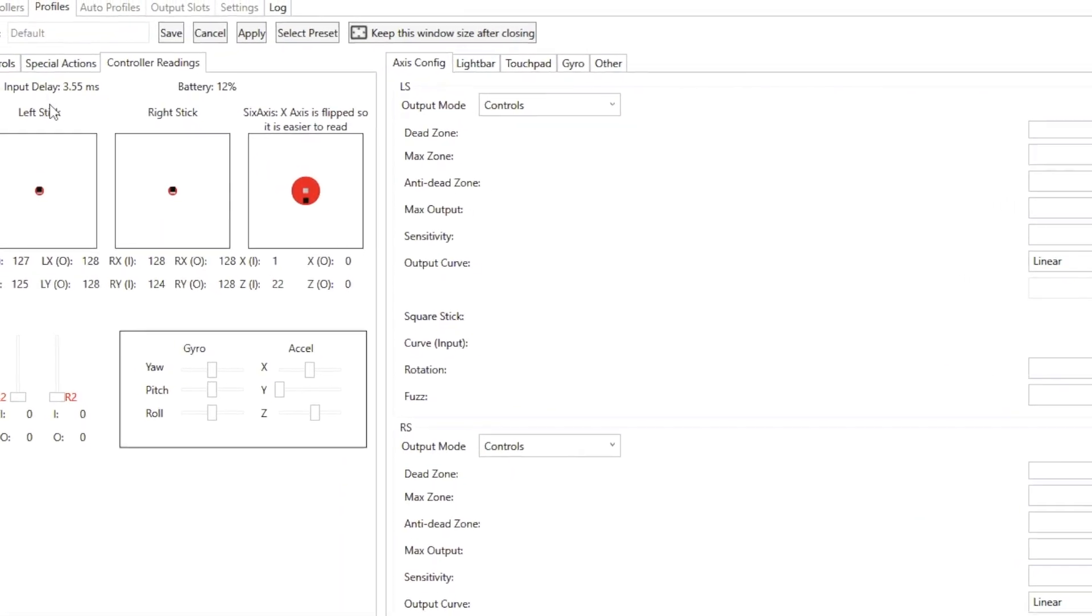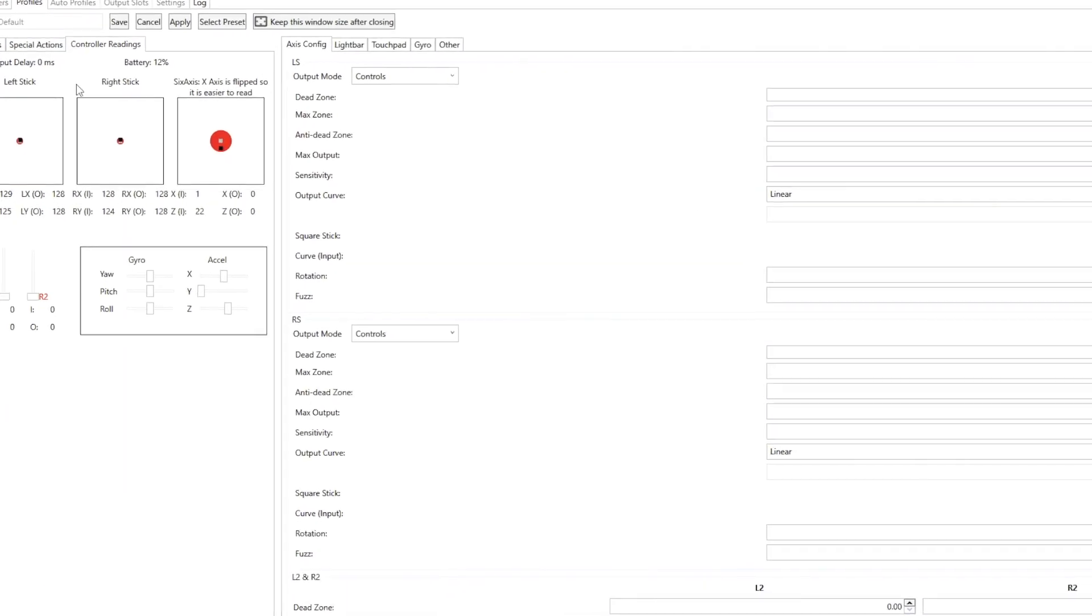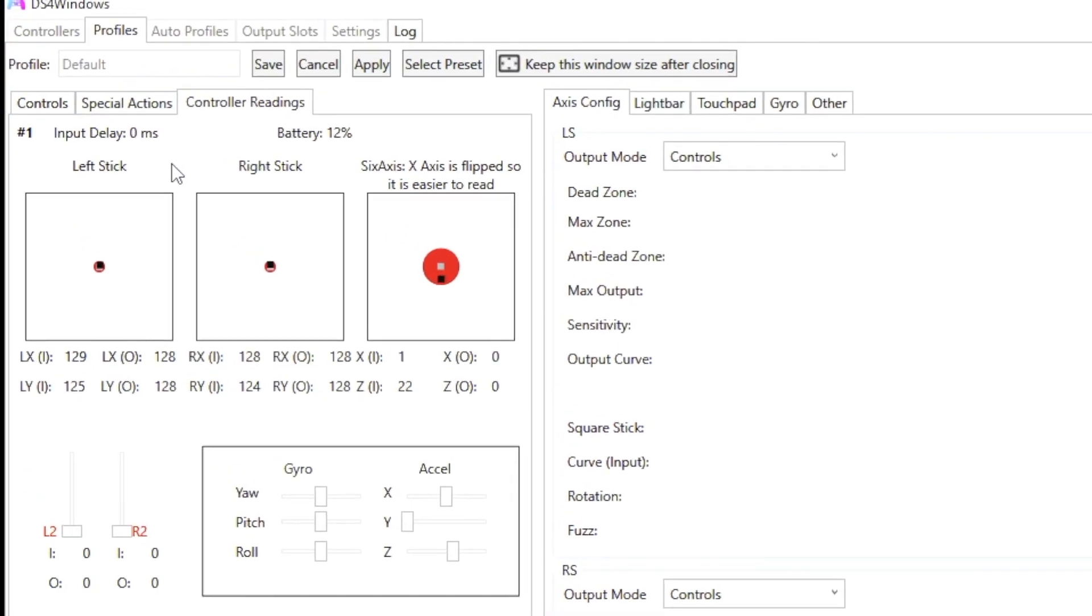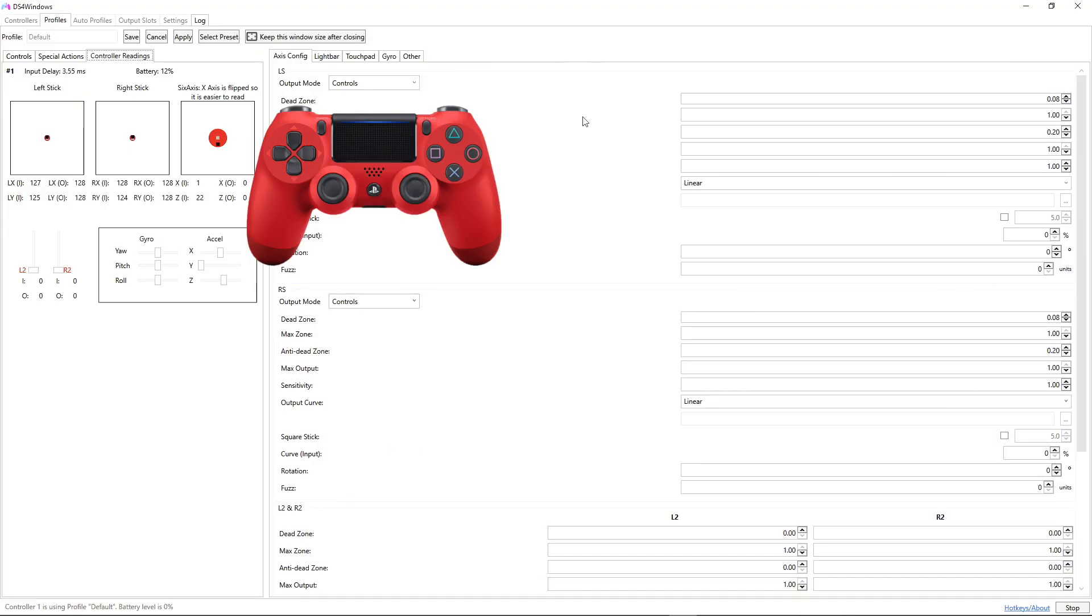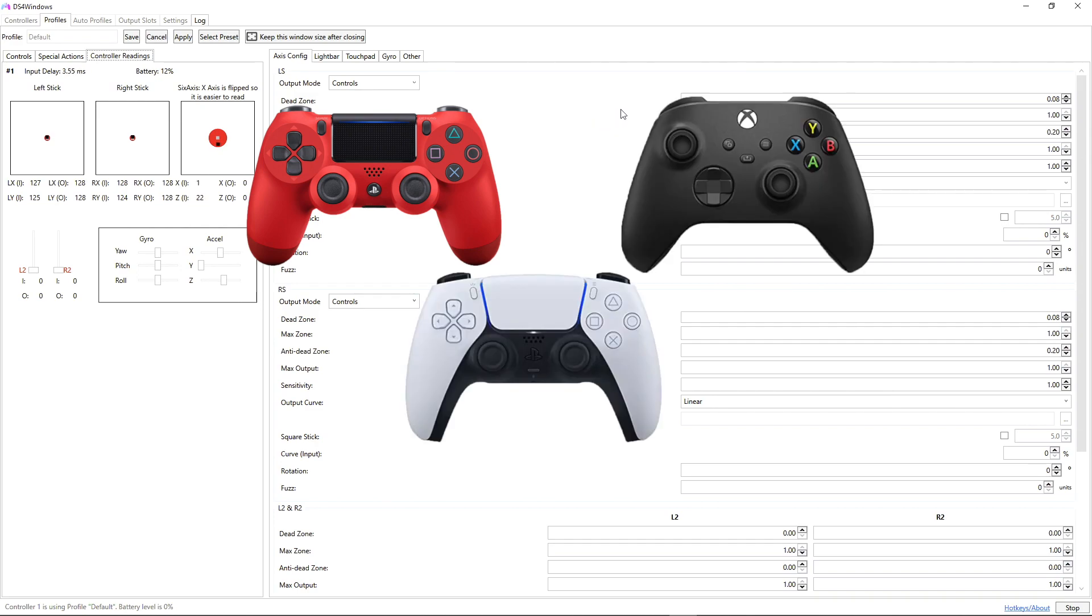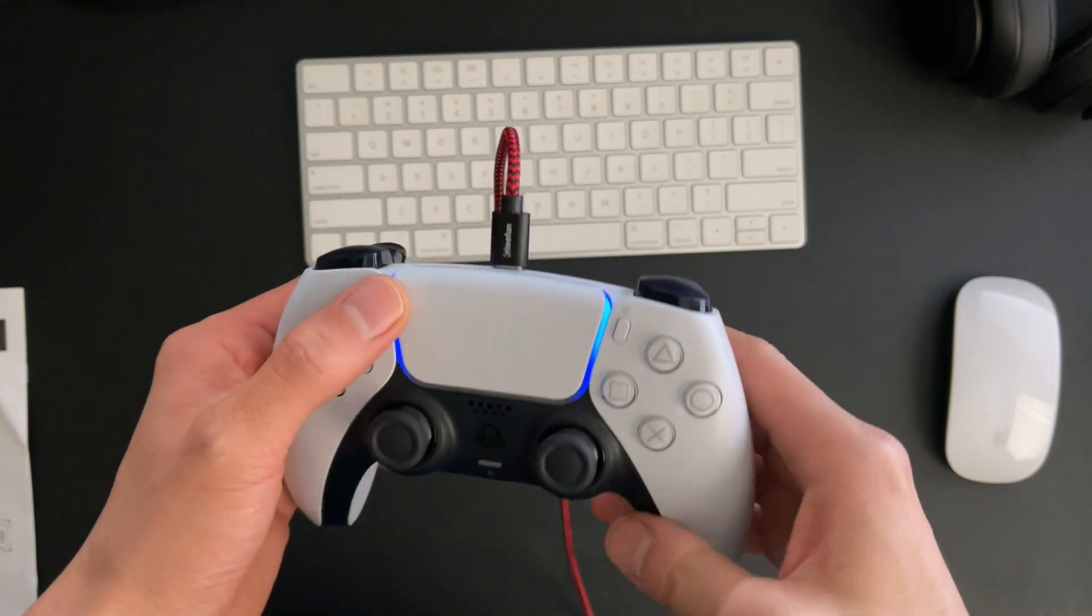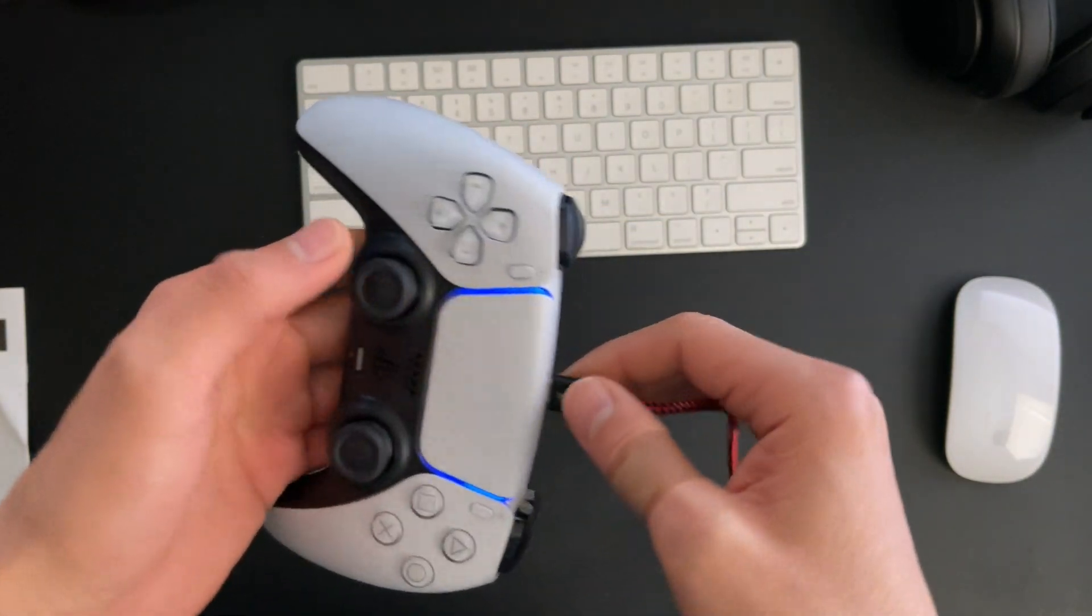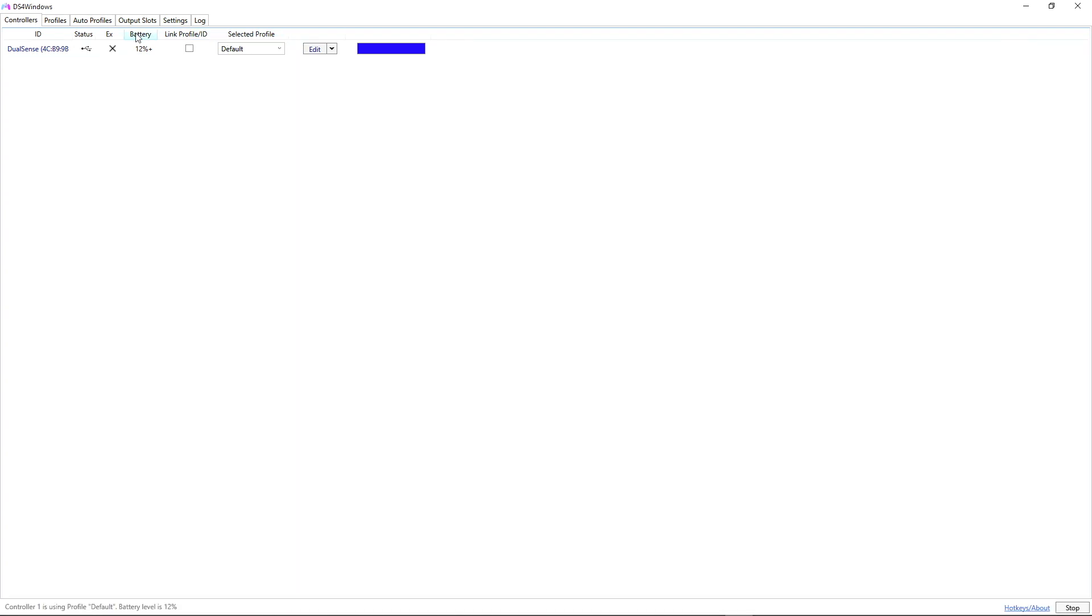Hey guys, in this video I'm going to show you how to lower your latency when you connect your controller to your PC. It will work for PS4 controller, PS5 controller, and Xbox controller. In this case, I have the PS5 controller over here, so I'm just going to use the PS5 controller as a demonstrator.